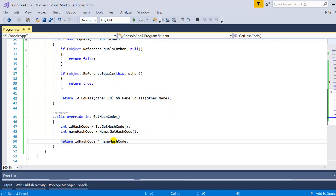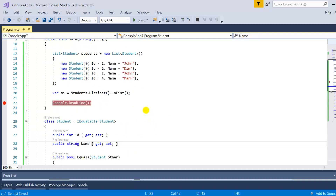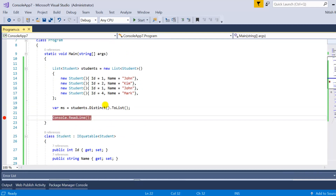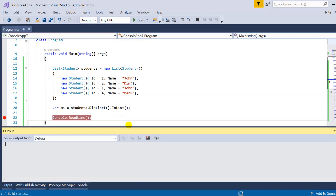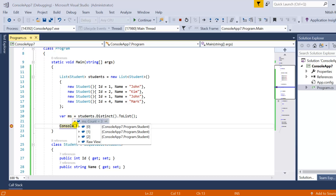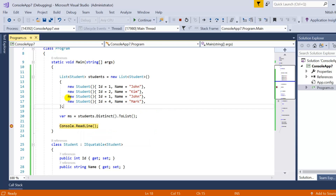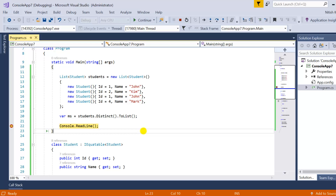Now to make it work properly, we also have to implement the GetHashCode method. We override GetHashCode, calculate the hash code for ID as ID.GetHashCode(), and the hash code for Name as Name.GetHashCode(), then return idHashCode and nameHashCode combined. Now we have implemented two methods — Equals and GetHashCode. Let me press F5 without making any changes to the query. So we have three records in the output: ID 1 John, ID 2 Kim, and ID 4 Mark. We are not having one of the duplicate records from records 1 and 3. Using this way you can compare your values to fetch only the distinct records.